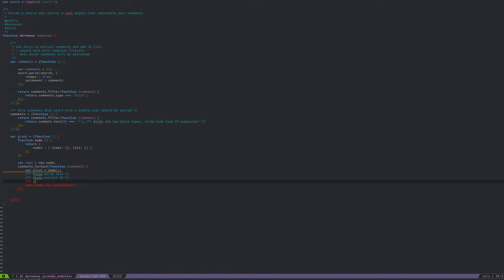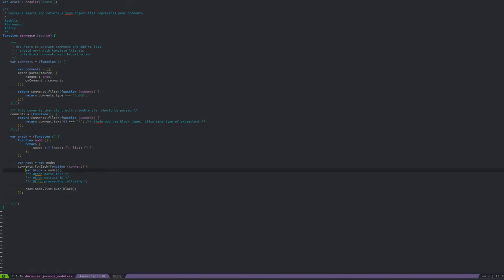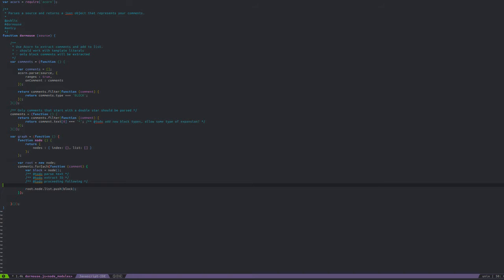What else do we want in here? We want an at-todo for 'proceeds/proceeding/following'. What that will basically do is say: this block of text follows this block of text and precedes this block of text. That'll be useful for just iterating over everything in a file.